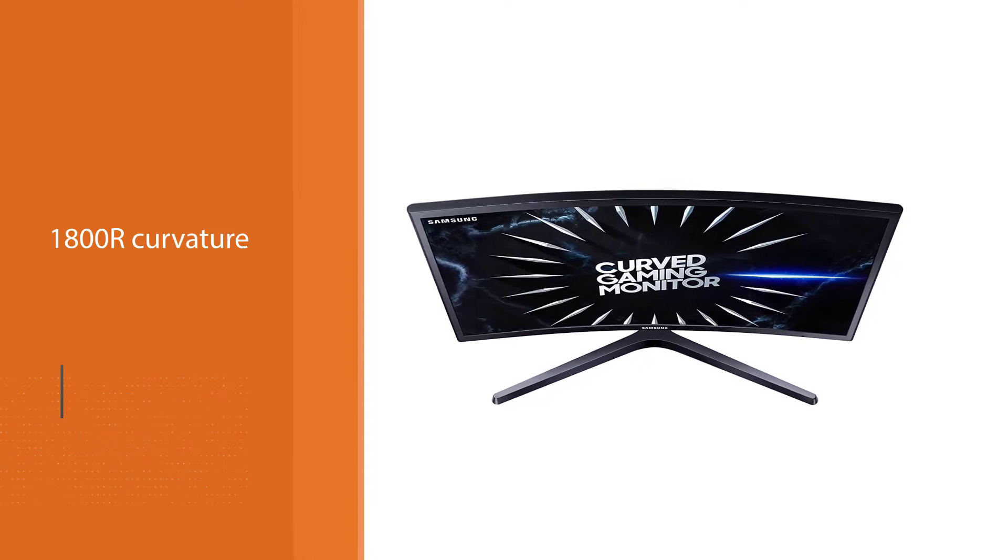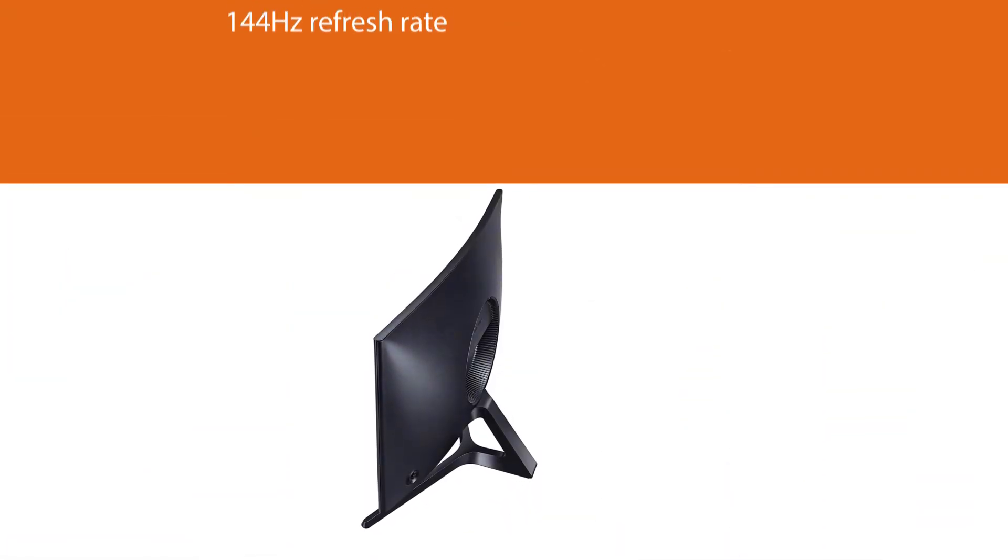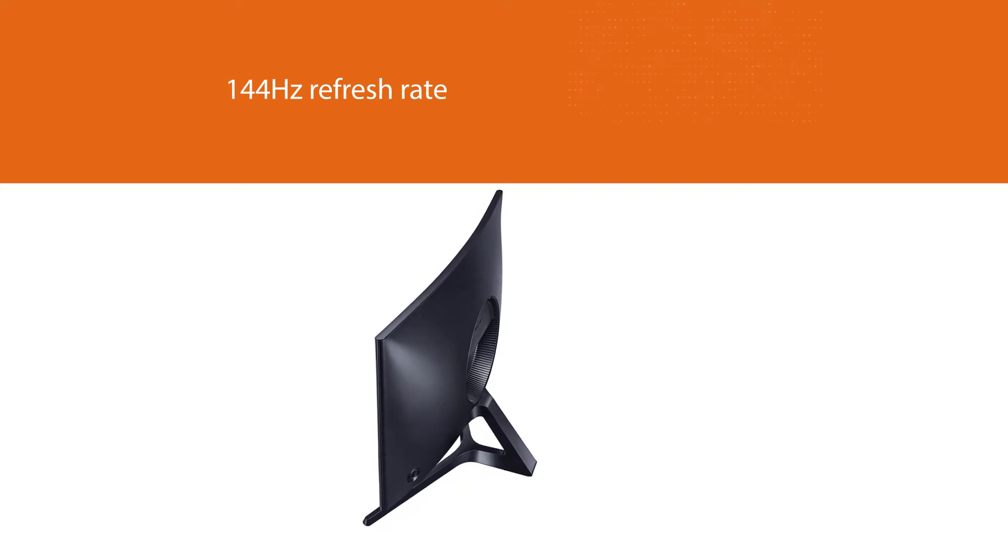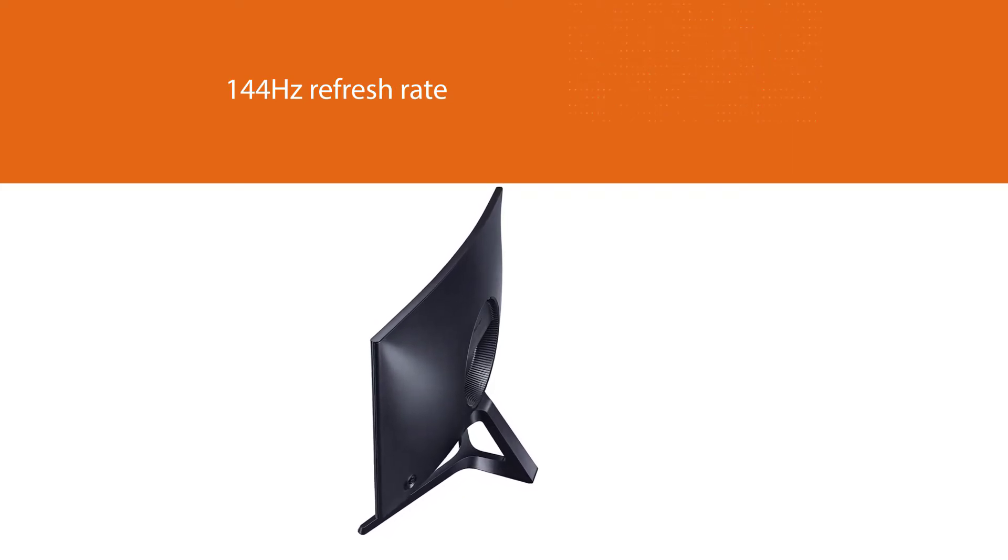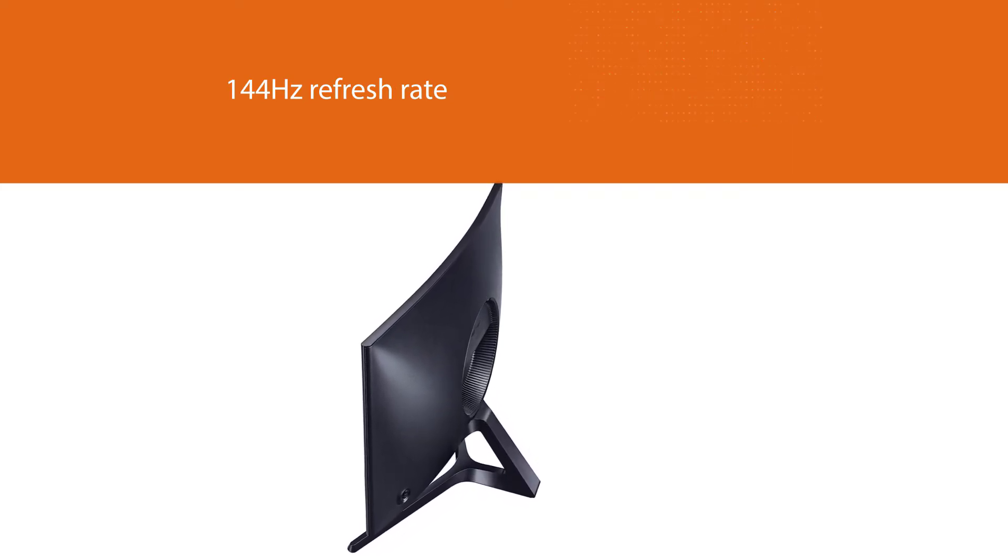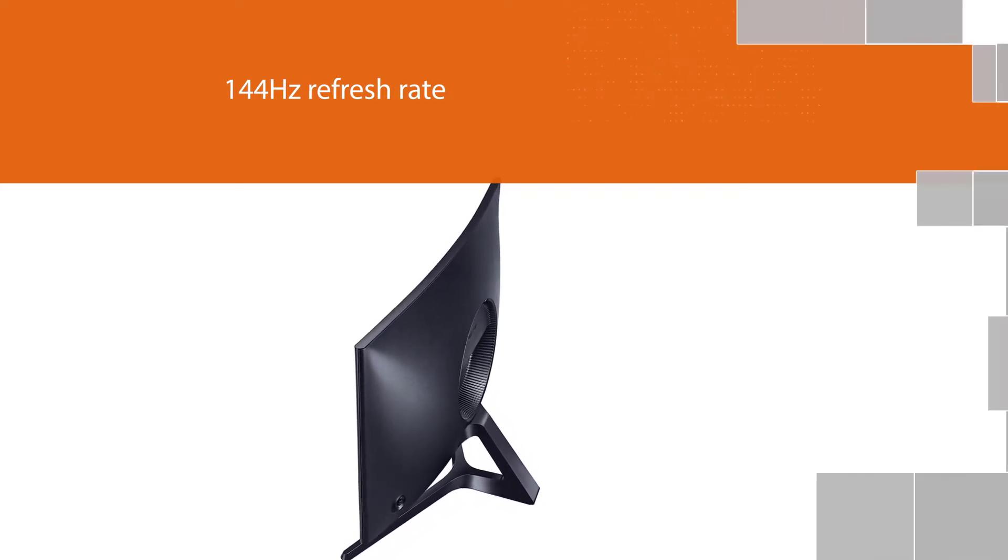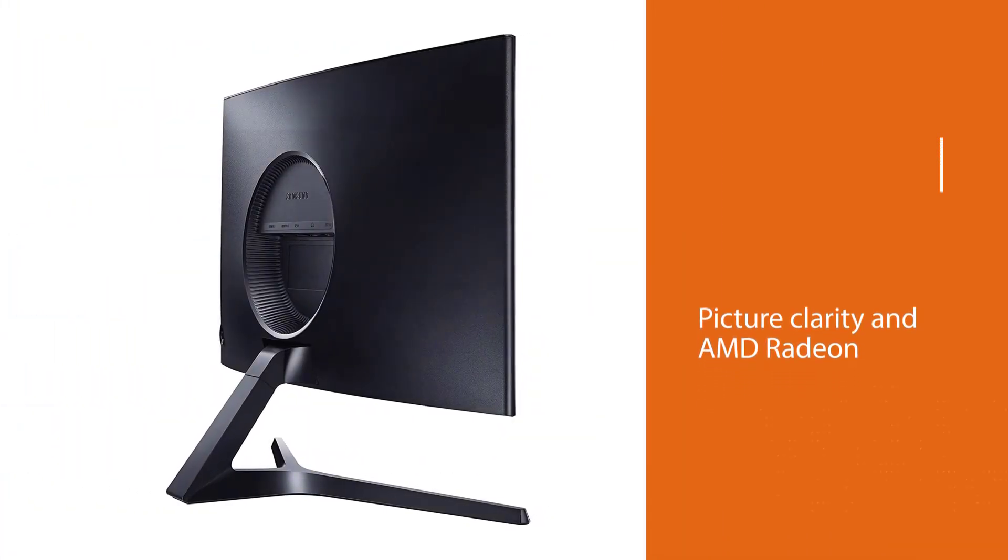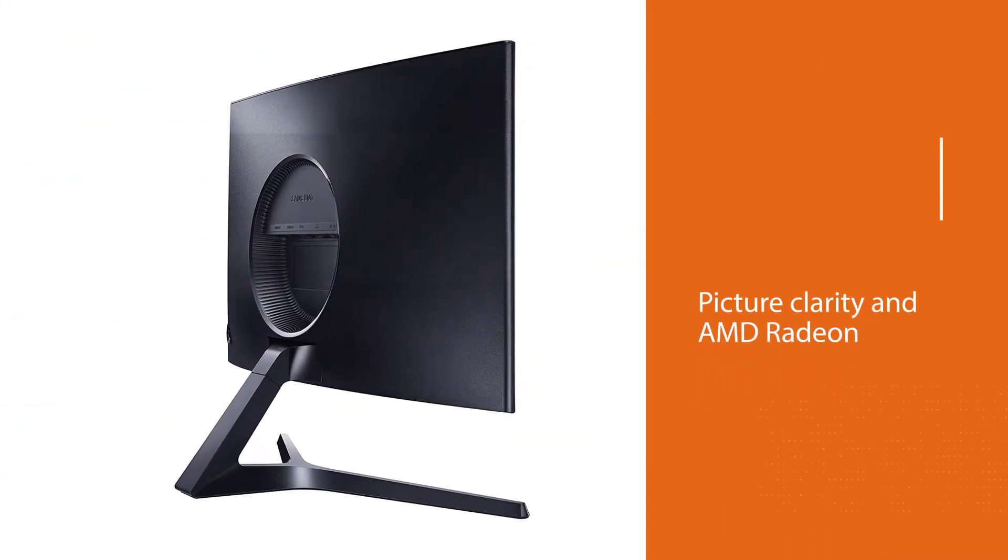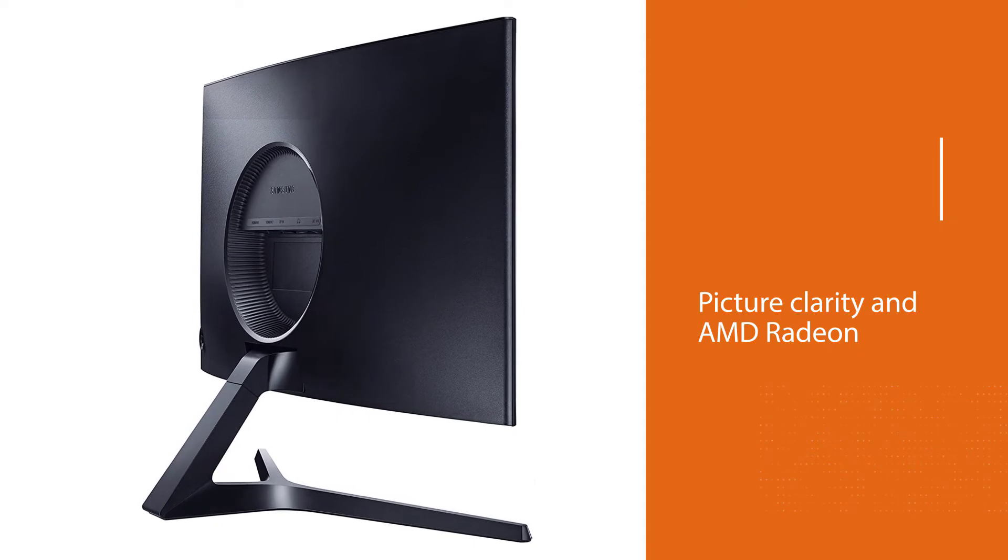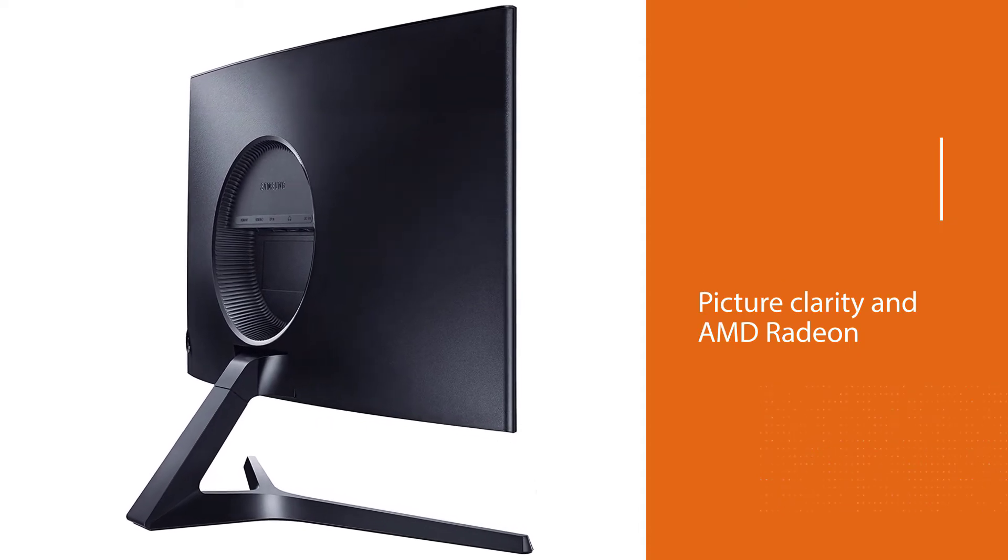It's got a 144Hz refresh rate for smooth picture clarity and AMD Radeon FreeSync technology to eliminate screen stuttering. To keep eye irritations at bay during gaming marathons, the CRG5 comes with an eye saver mode that reduces blue light emissions.